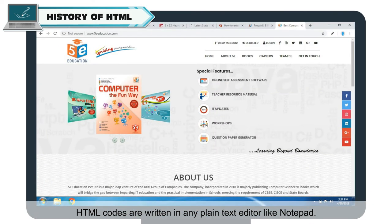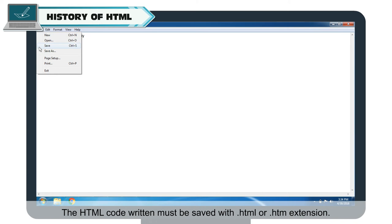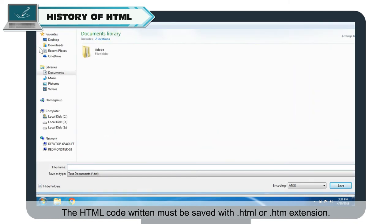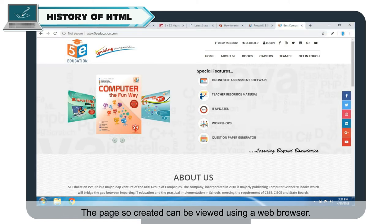HTML codes are written in any plain text editor like Notepad. The HTML code written must be saved with a .html or .htm extension. The page so created can be viewed using a web browser.